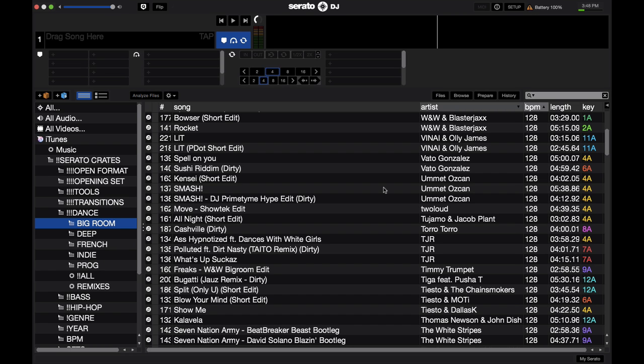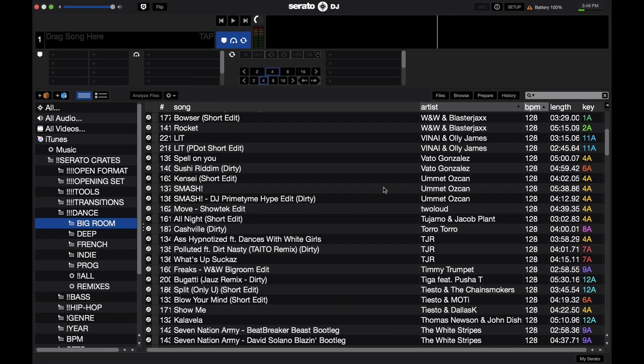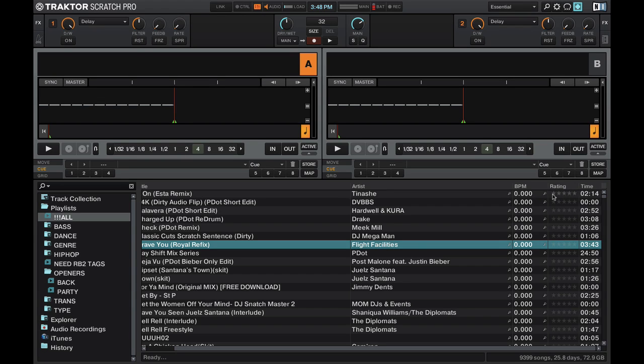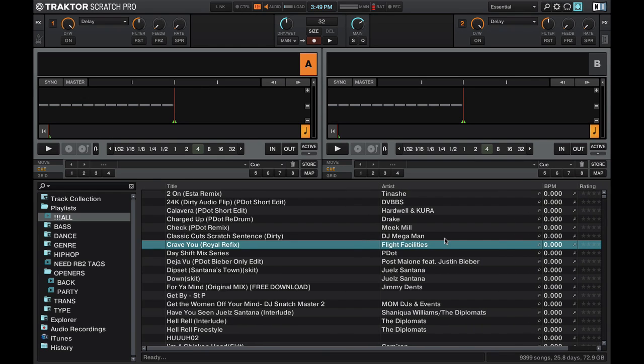So one feature that Serato DJ is strangely missing is the rating system. This is something that you find in other DJ software such as Traktor. Right here you can see that there's a 5 star rating system in Traktor and all you have to do is click however many stars you want to give a song and it'll save that. And you can look up and sort your tracks by the ratings that you've given certain songs.